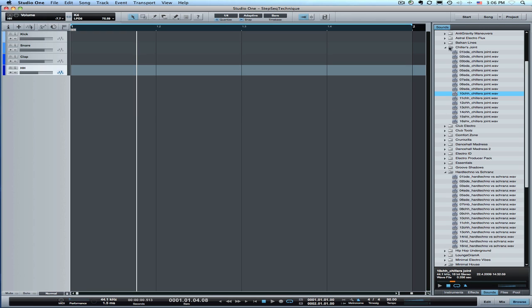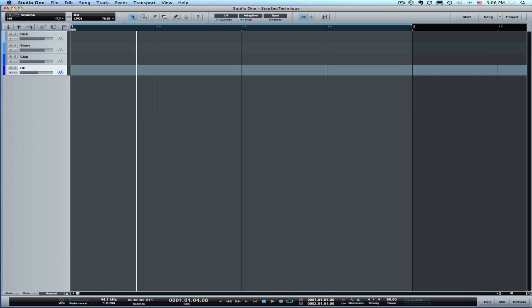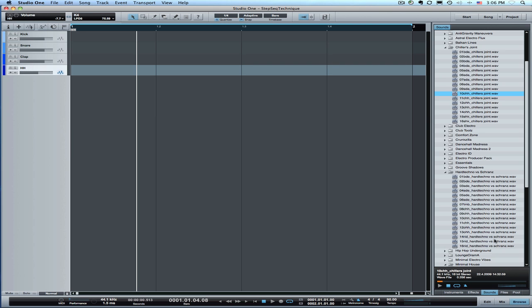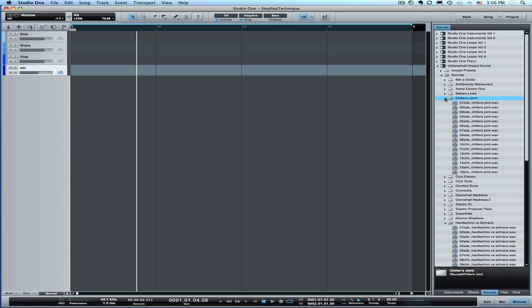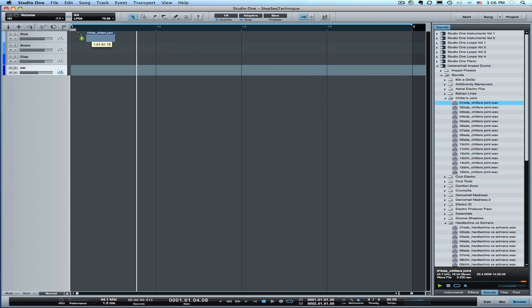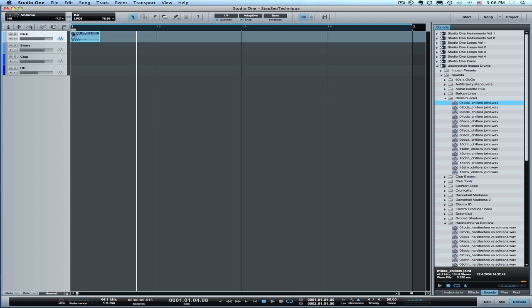Now the first thing we're going to do is go into the browser and under sounds, with the included sounds there's a whole bunch of drum hits under the Ubershall impact drums. You can get impact presets but also all the individual sounds are broken out in here. So I've browsed into this one called Chillers Joined and I'm going to audition a few sounds. That's a pretty good kick. Alright, we're going to take this as our kick. I'll just drag this over to my kick track that I've already got set up.